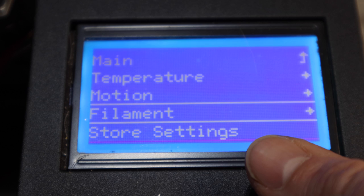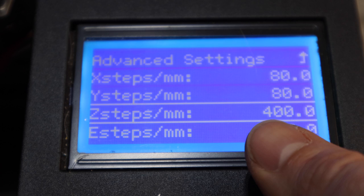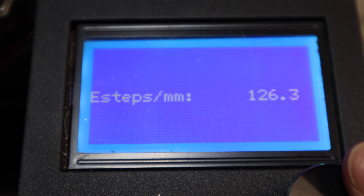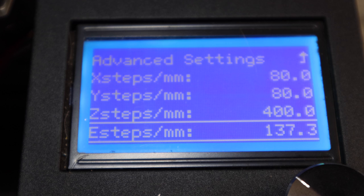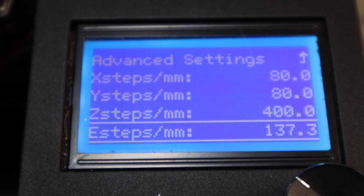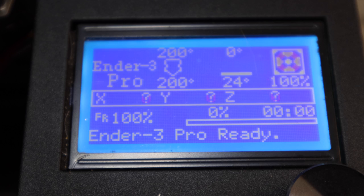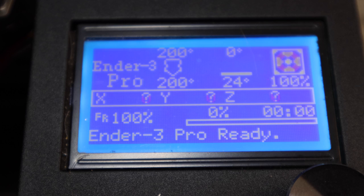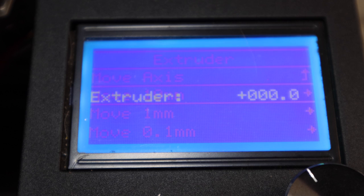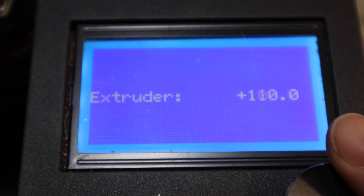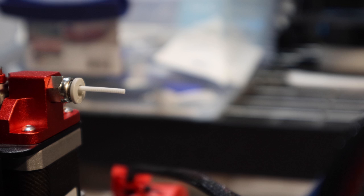Now I'm going to go back into my control, my motion, my steps. Then I'm going to go to e-steps and turn that all the way up to the 137.3. Then I'm going to commit that, come all the way back to where I was at. Okay. So now I've got to prepare this and I am going to move my extruder all the way up to 100. And hit okay on that. Now we're going to go ahead and let that extrude 100 millimeters. So hopefully with this new setting, it's going to correct it and actually give me a perfect 100 millimeters of extrusion.